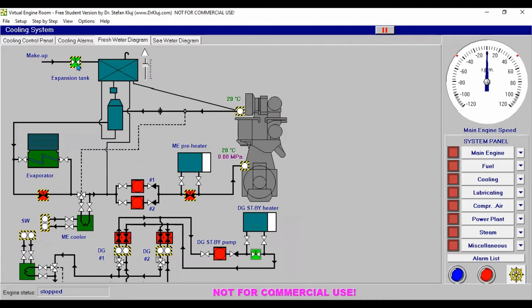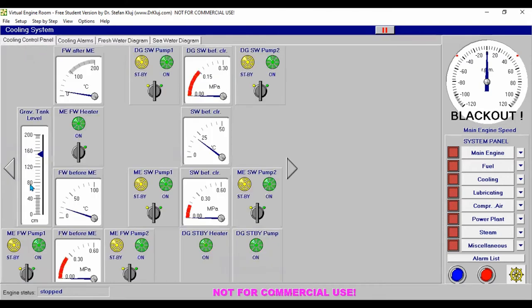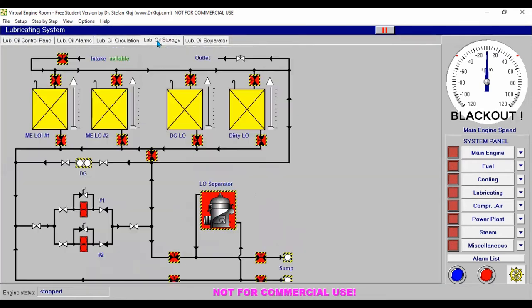Now it is full, so we close it. Next, since we have sea water and freshwater system ready, our sea water pumps need to be started once we have synchronized our diesel generator number one. Next, let's go to our lubricating oil system.